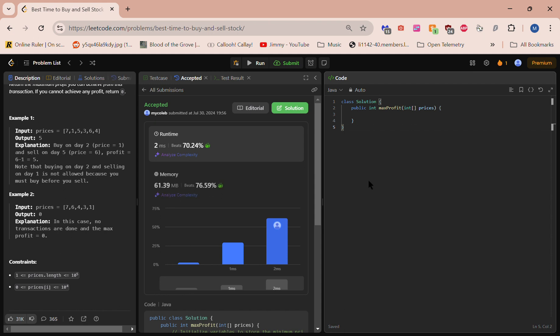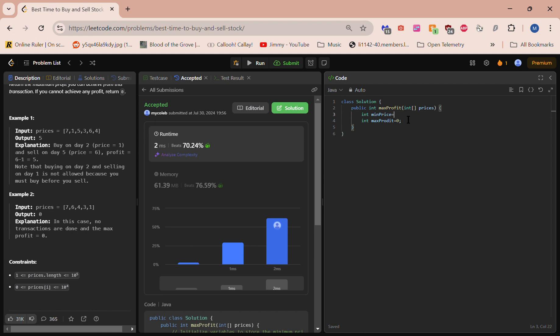Alright, so for this, let's see. First, let's make some variables here. We're gonna have a minimum price and a maximum profit variable. So we have min_price equals, and let's see what we have here, max_profit equals zero. For minimum price, let's have it be Integer.MAX_VALUE.